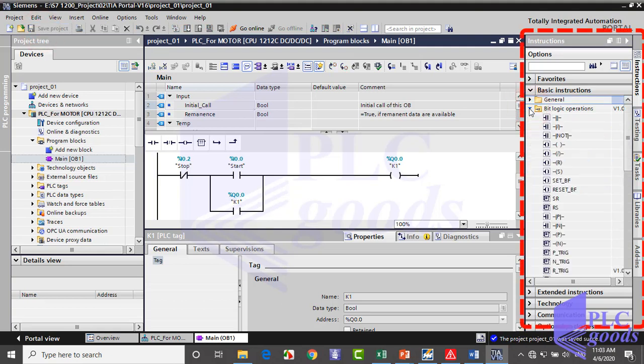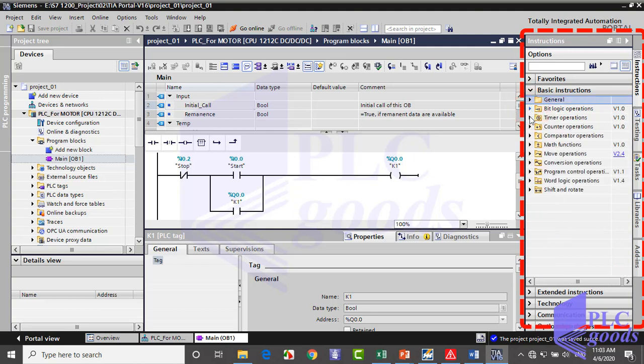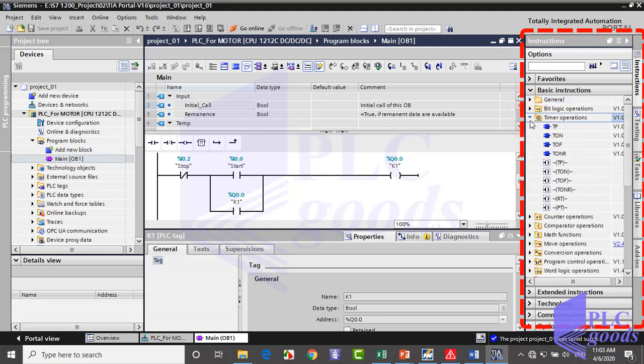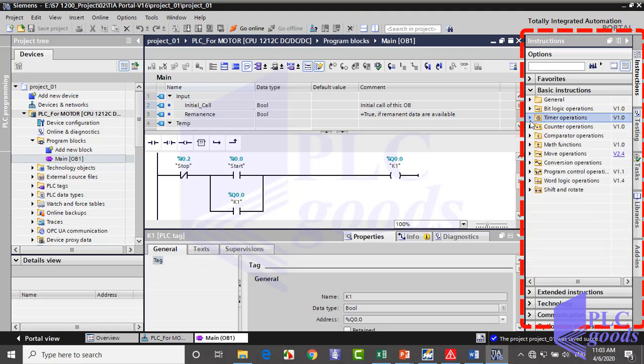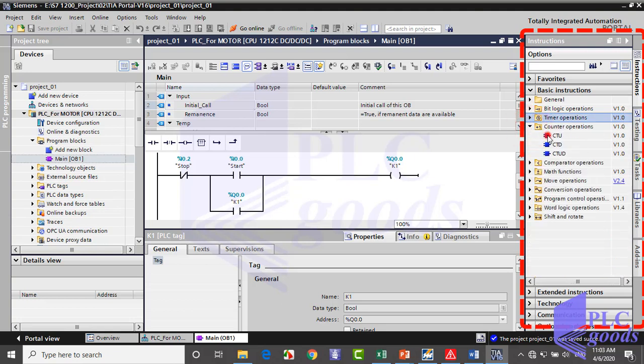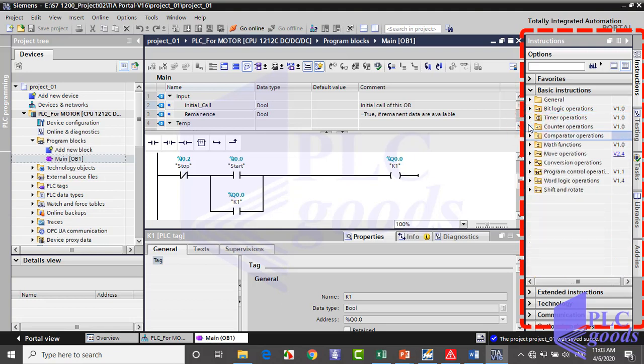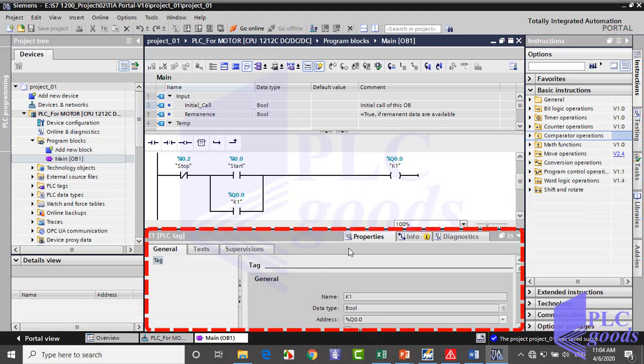Now, see the right of the working window. This is the task window. Now it shows a list of all programming instructions. If you remember, here was a list of modules while in device configuration. The inspector window underneath the working window has three tabs.